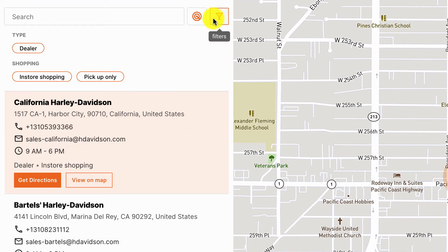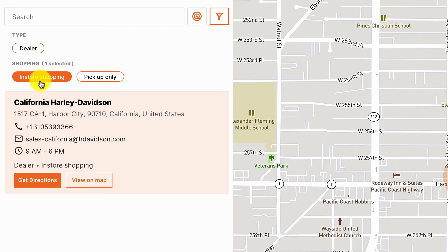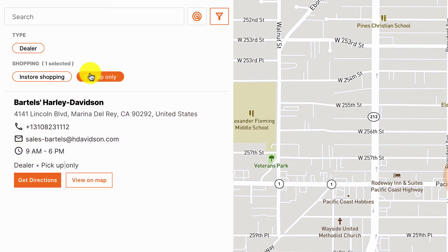And if the user wants to find stores near them they click on that icon. They can apply filters. Both of them are dealers. One supports in-store shopping. The other supports pickup only.